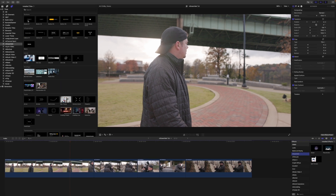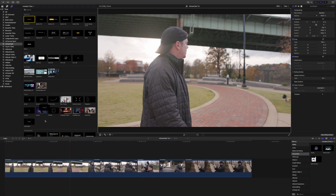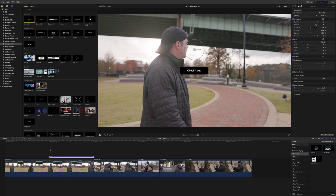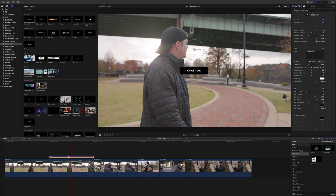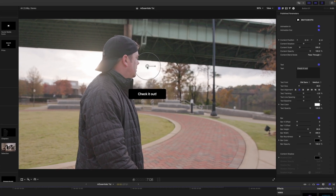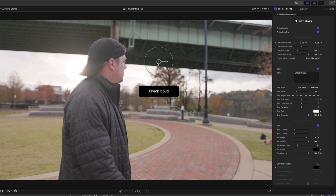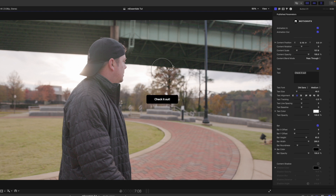You apply these just like any other title — simply click and drag it on top of the clip you'd like to affect. As you can see here, we have this button and you're immediately presented with on-screen controls for position, scale, and rotation.